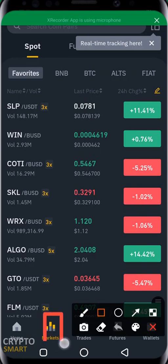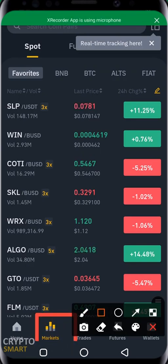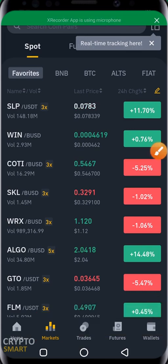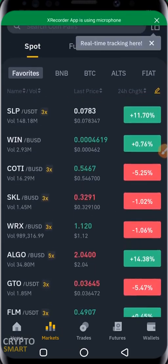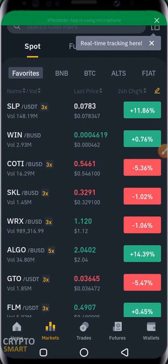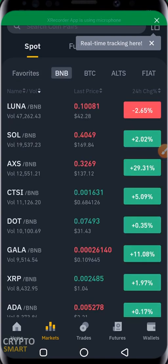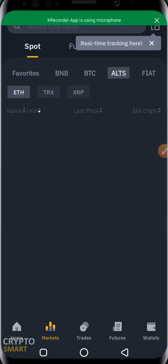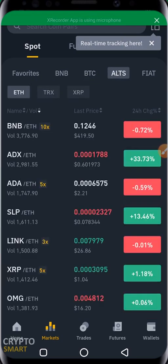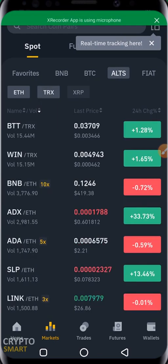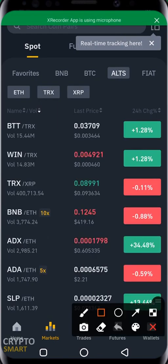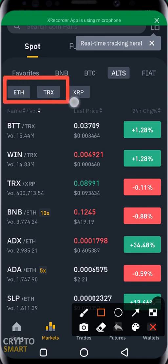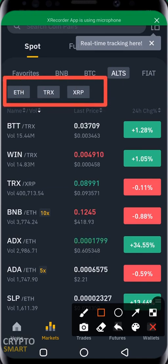The second tab is the Markets section, where you can see all coins and how they are performing within a particular time frame. You have the opportunity to select your Favorites — coins you are watching — and also switch between all coins paired with BNB, BTC, Ethereum, TUSD, or Ripple. Below that you can see the different pairs available for each altcoin.